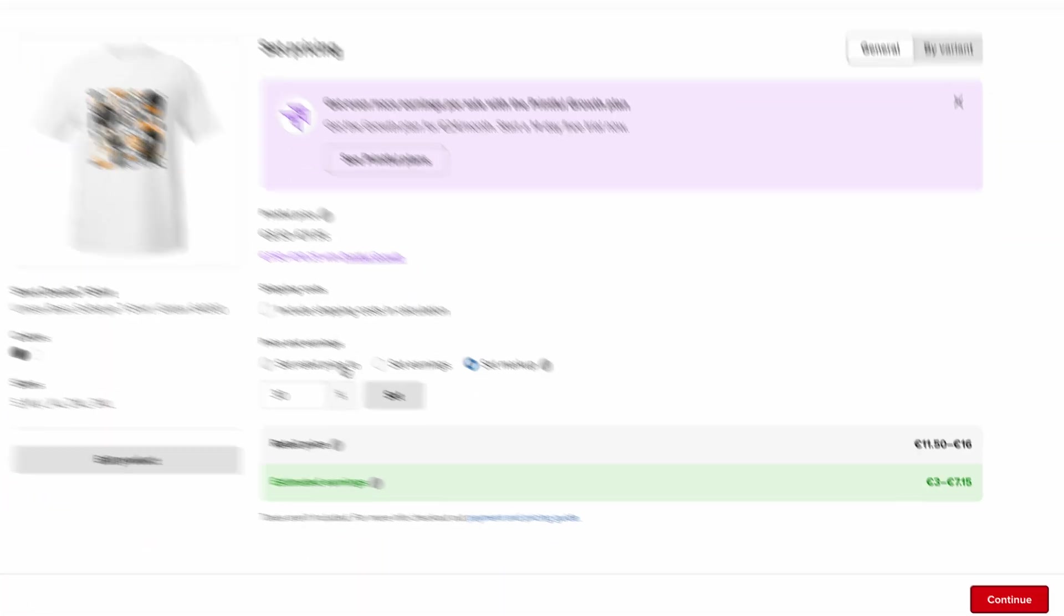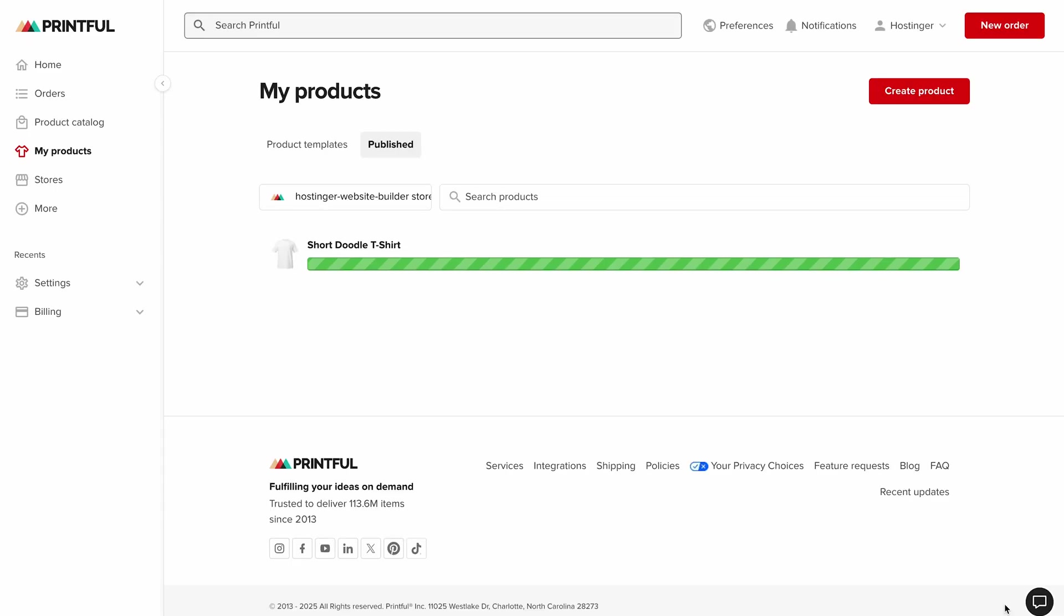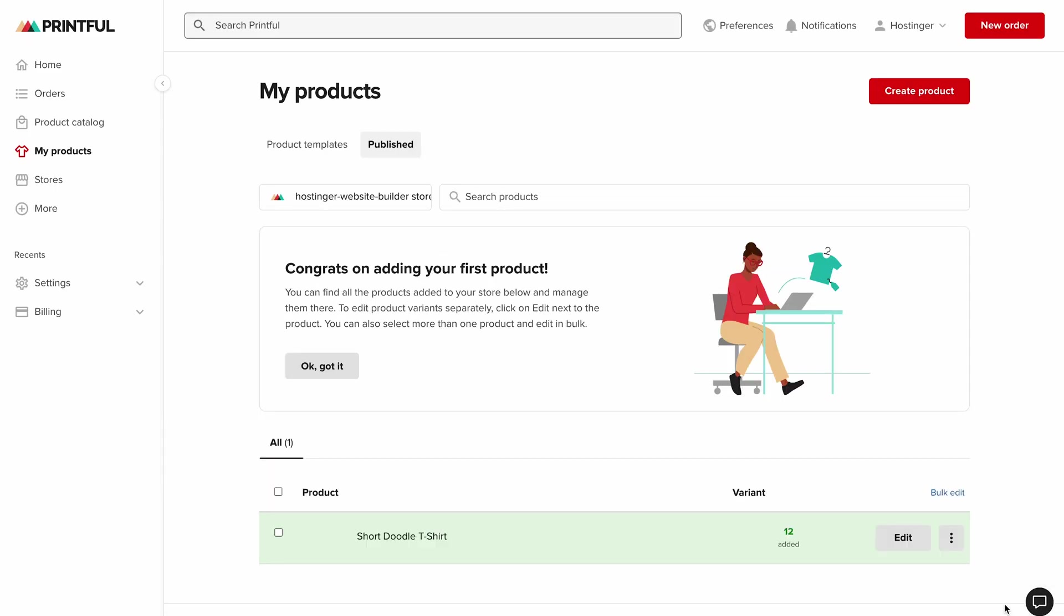Now let's get back to setting the price. I'll set my retail price to 30 euros for all sizes and save the product. Once it's created, it automatically syncs with your store catalog and you can always add more products later.